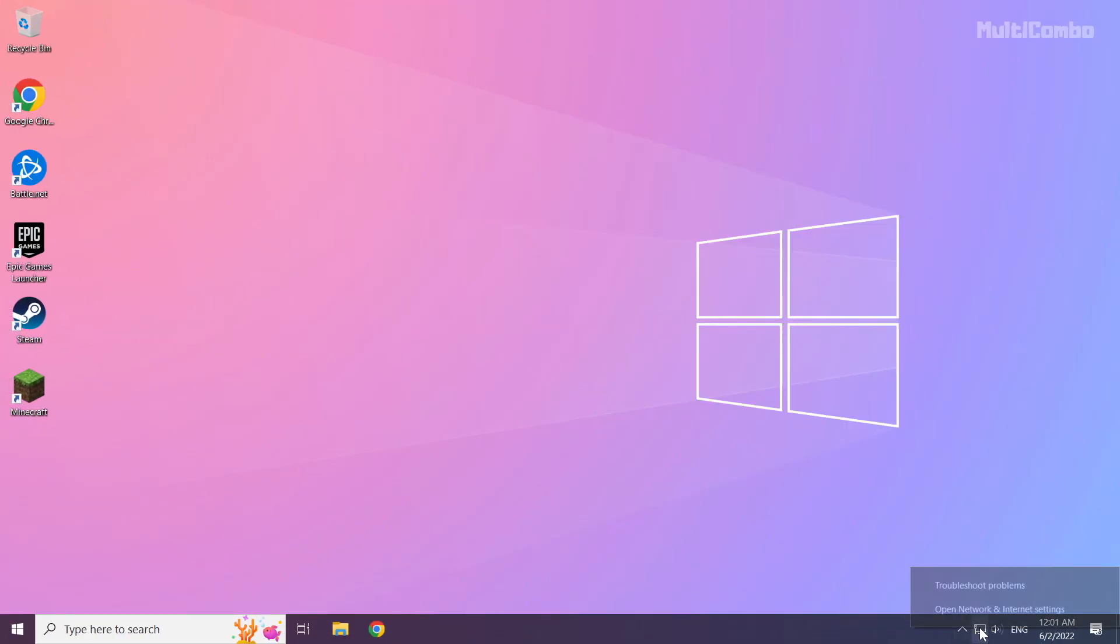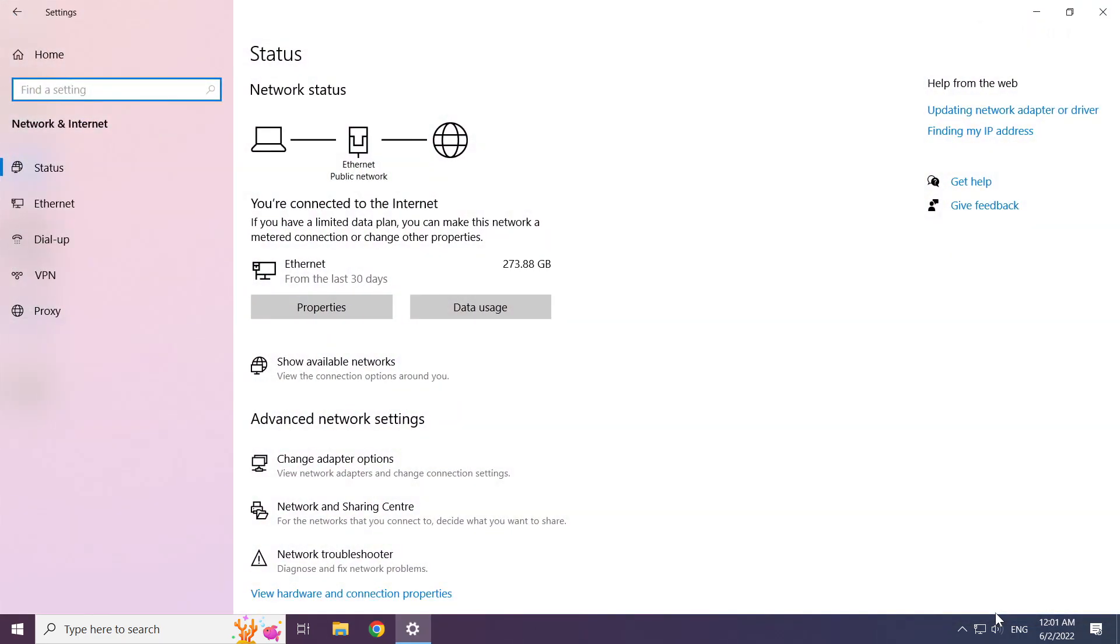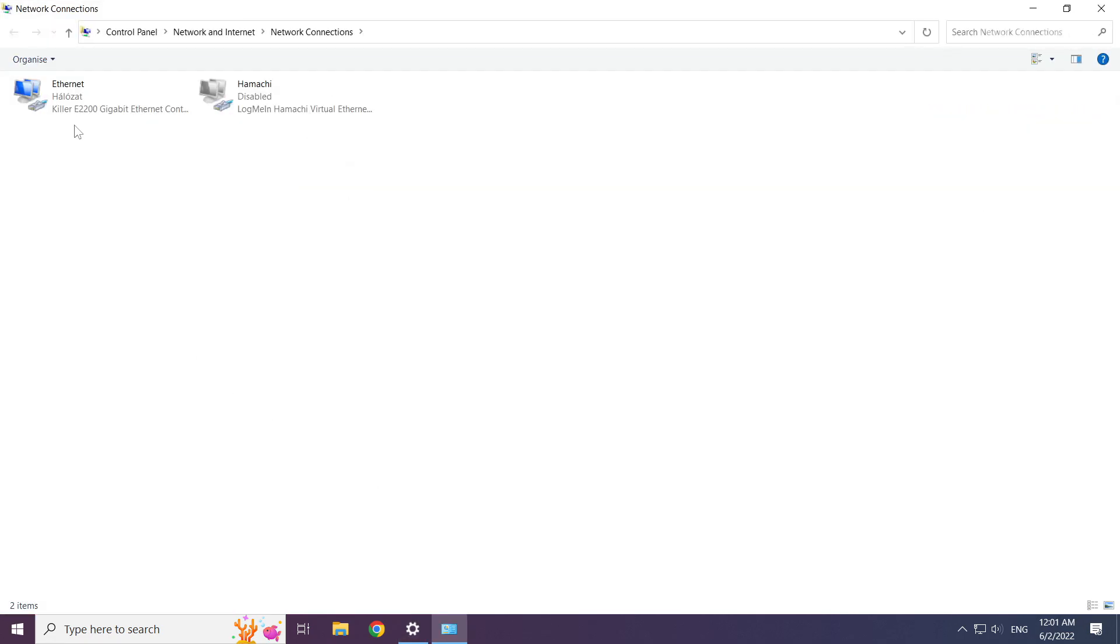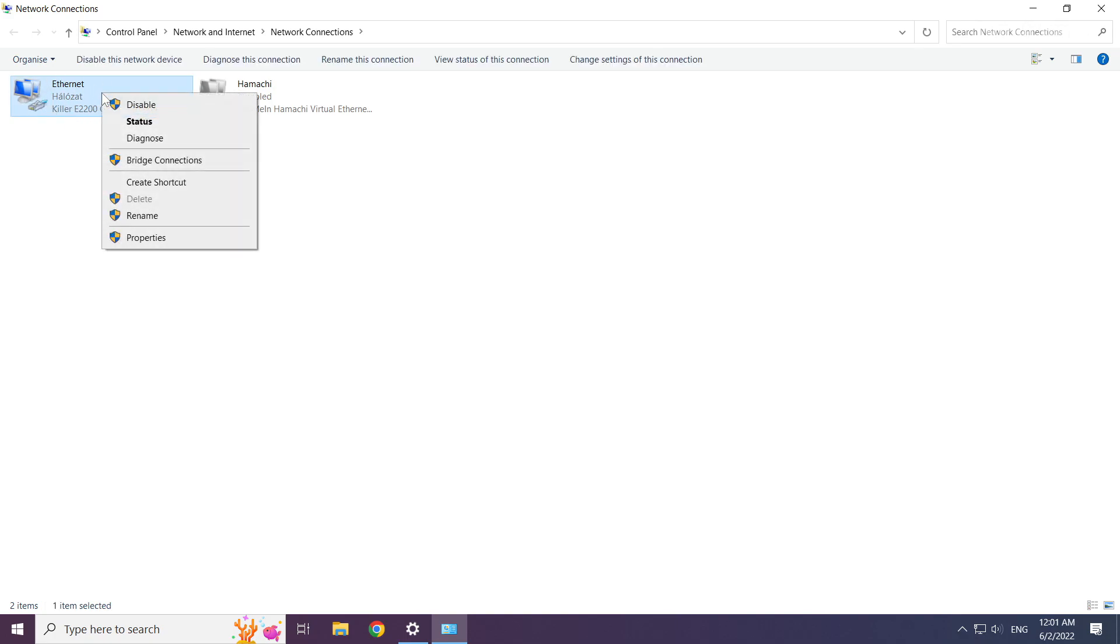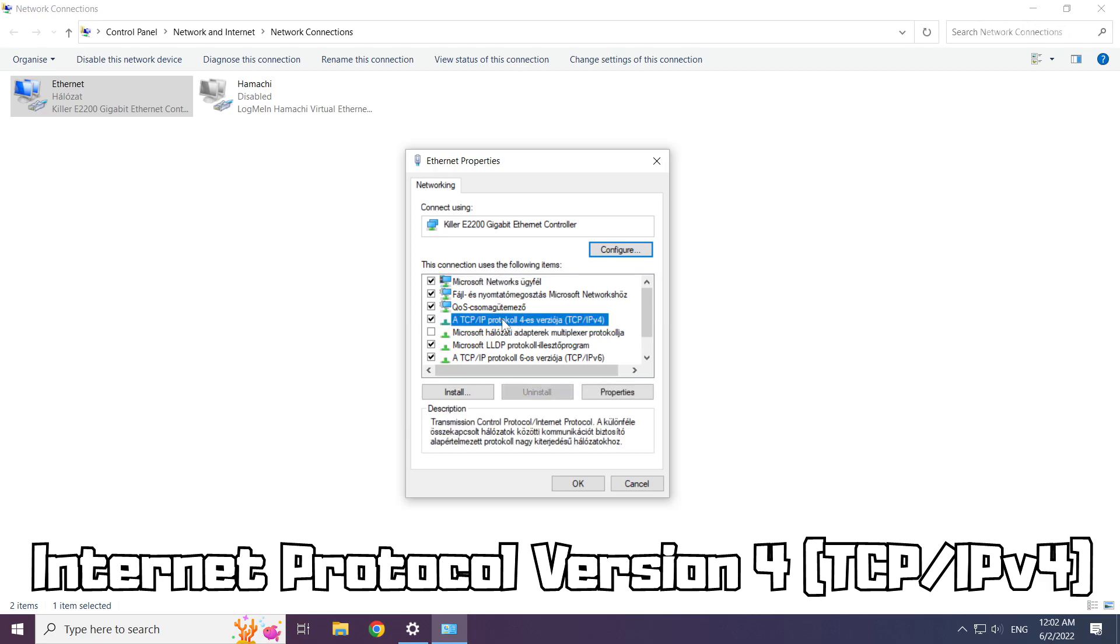Right-click the Ethernet icon and open Network and Internet Settings. Click Change Adapter Options. Right-click your network and click Properties. Click Internet Protocol Version 4 and click Properties.